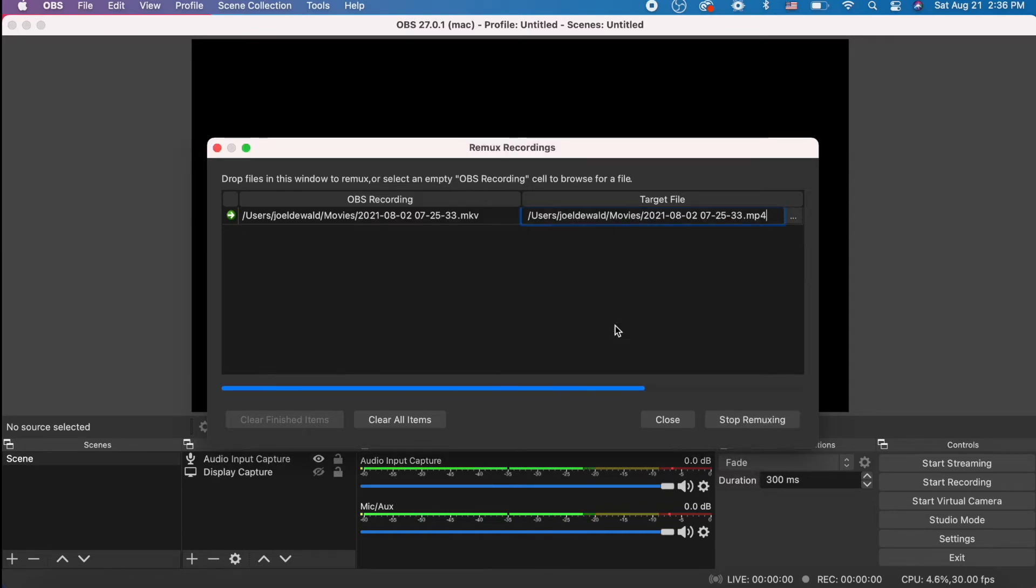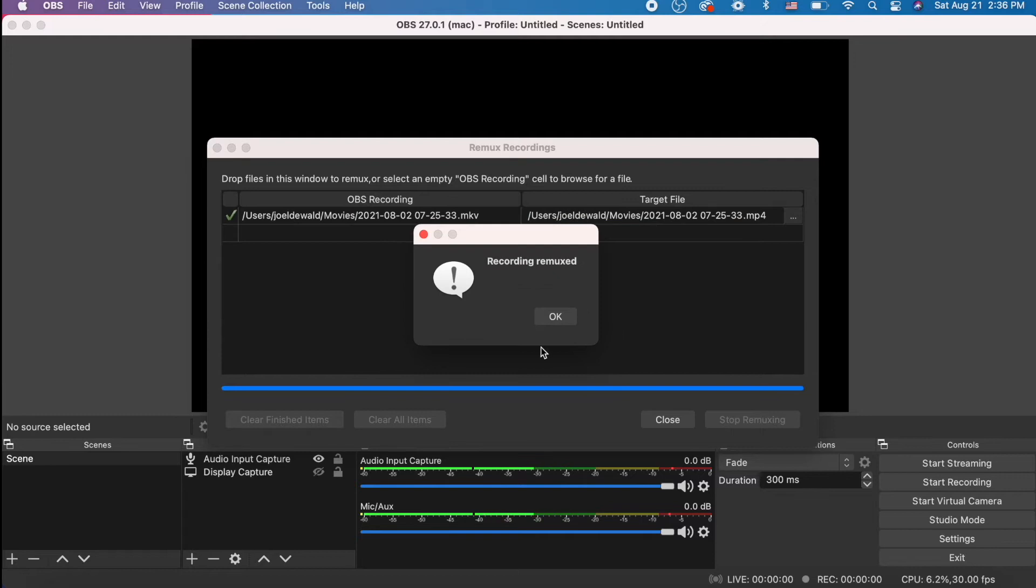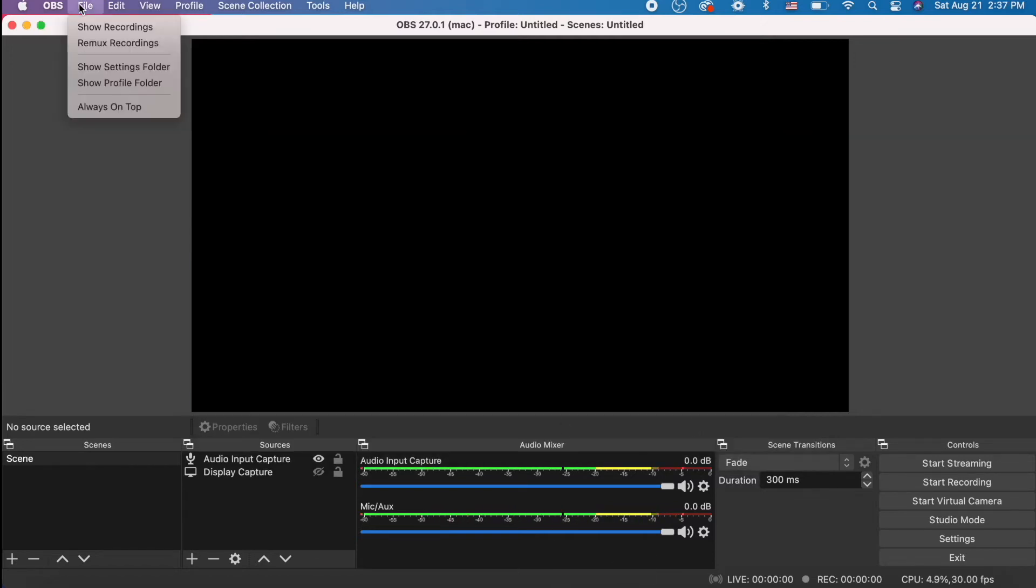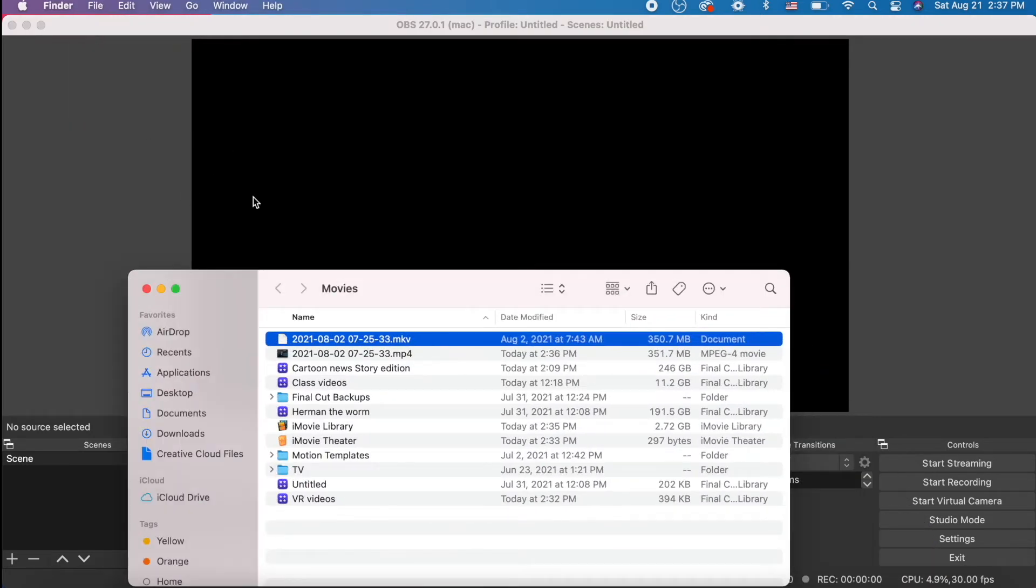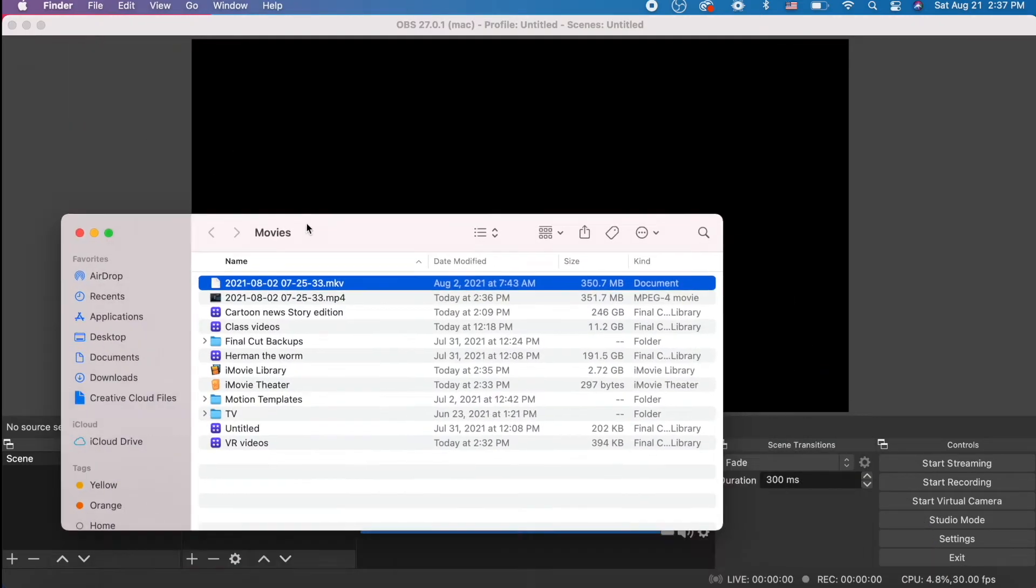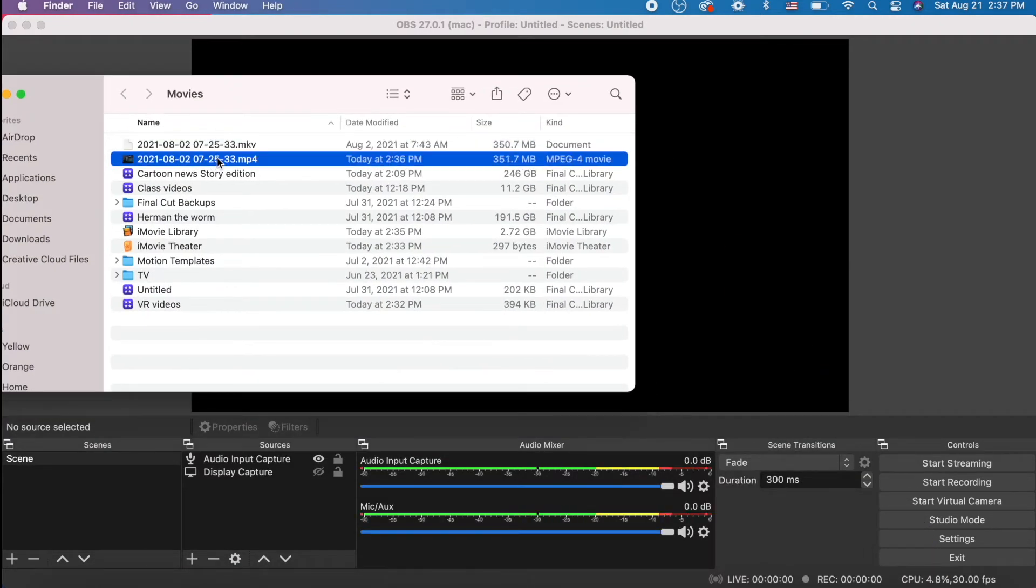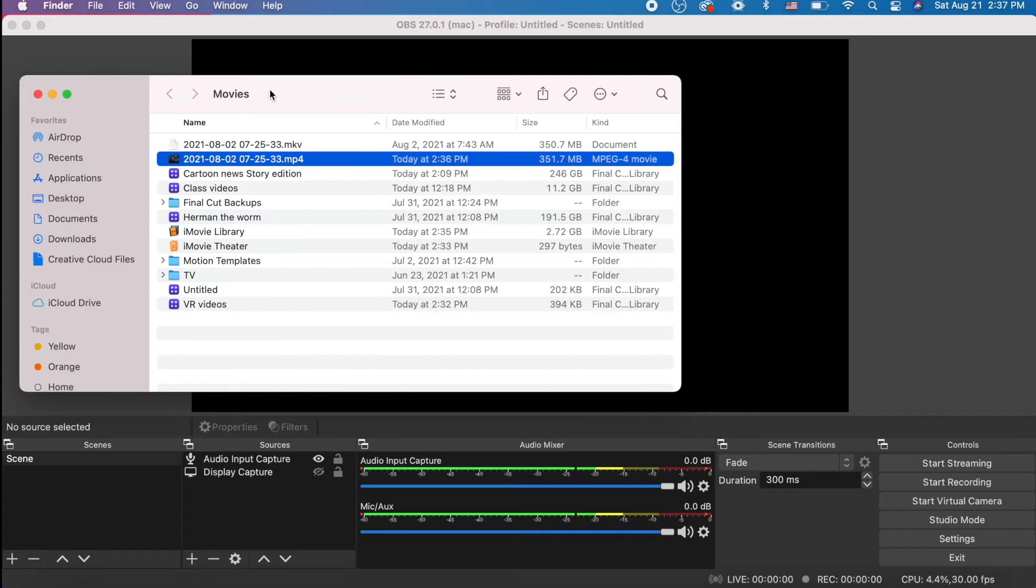Following target files are done. Replace them. Okay, Recording Remuxed. Press OK. Now, when we go to Show Recordings, you see your file is both an MKV and an MP4.